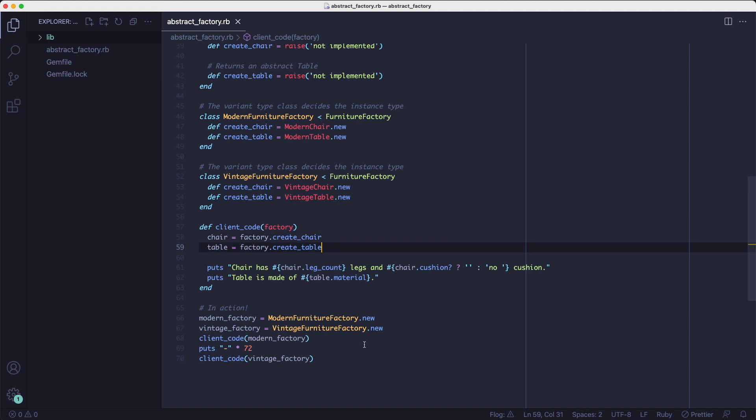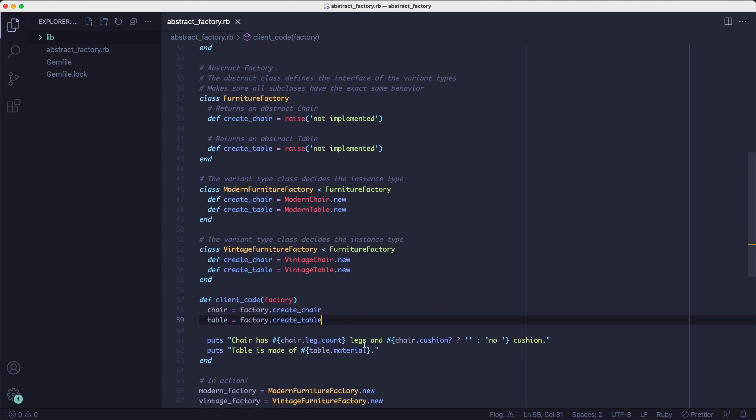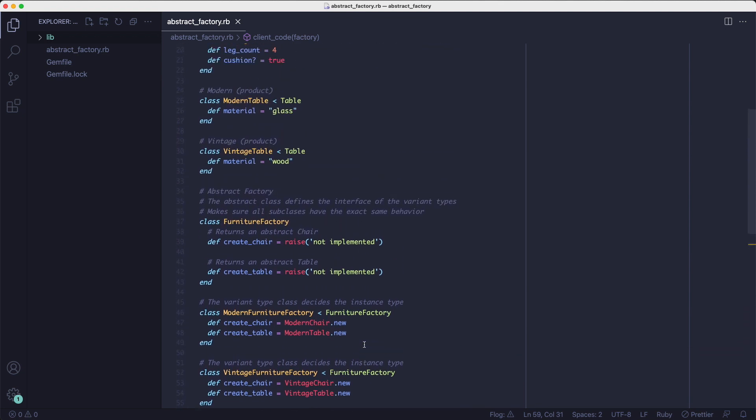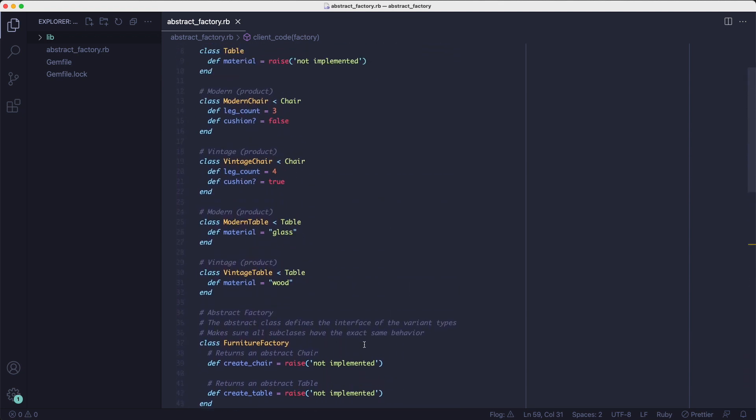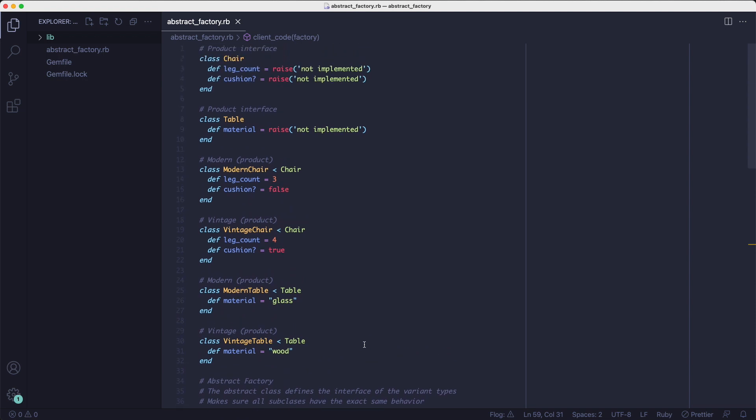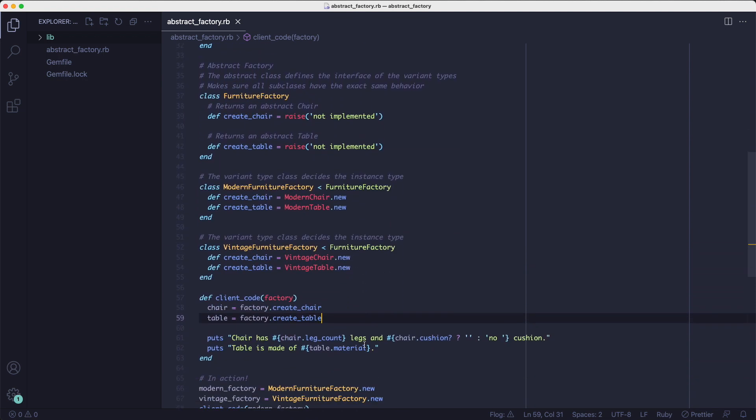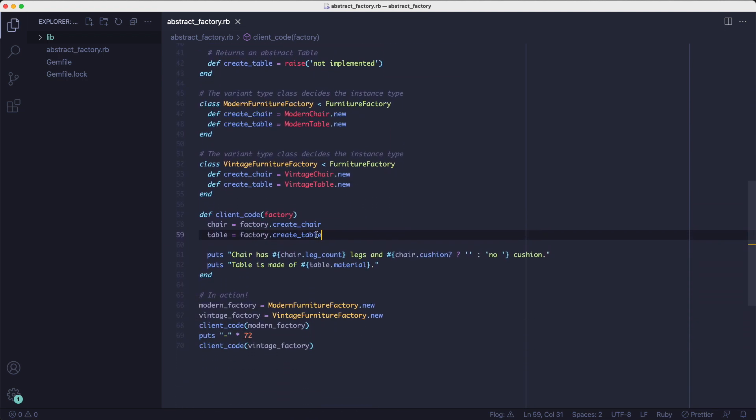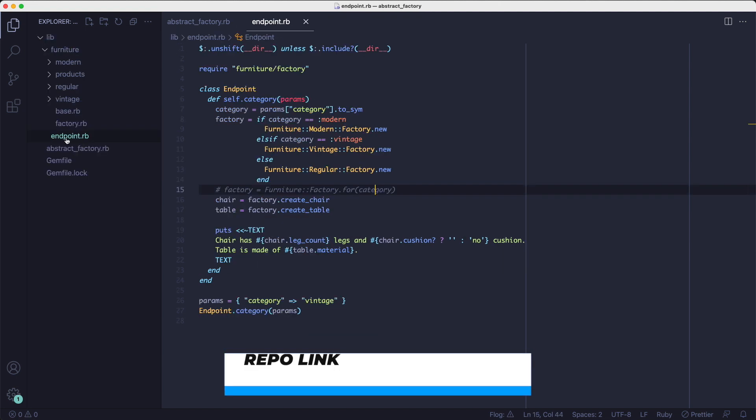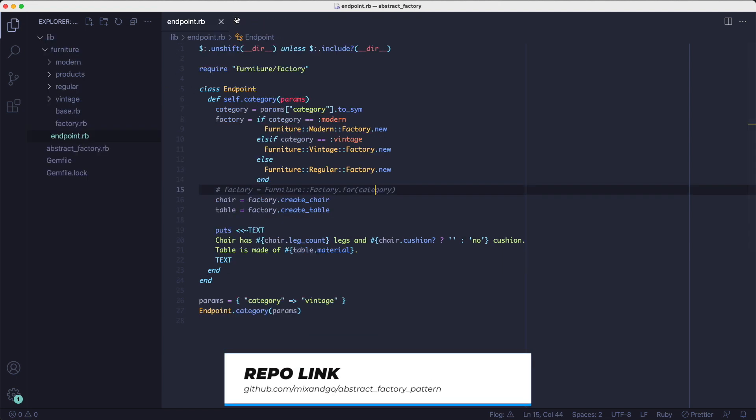All of this code lives in one big file because it's easier for you to see the whole picture. But if we want to put it in different files and folders, it would probably look like this. In the lib folder here, I have an endpoint class that is the top entry point.